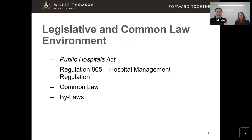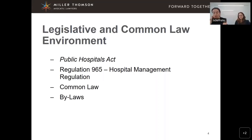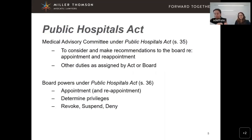To start with, the legislative framework around credentialing contains the Public Hospitals Act, Regulation 965 — the Hospital Management Regulation — common law, and bylaws.